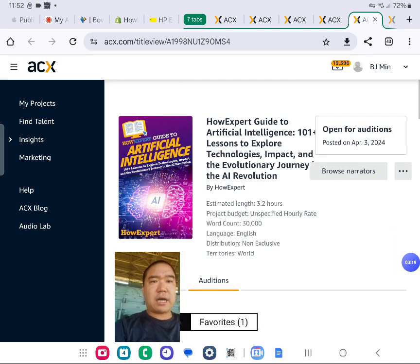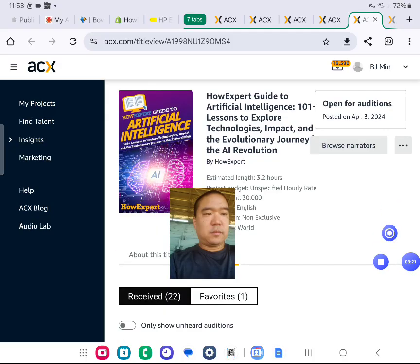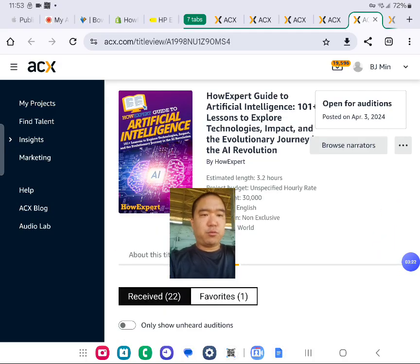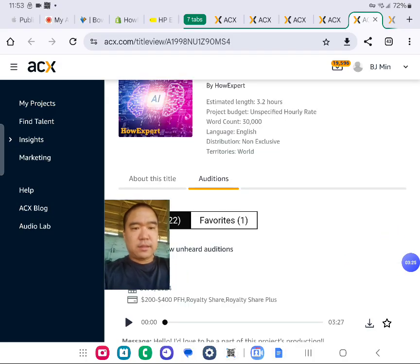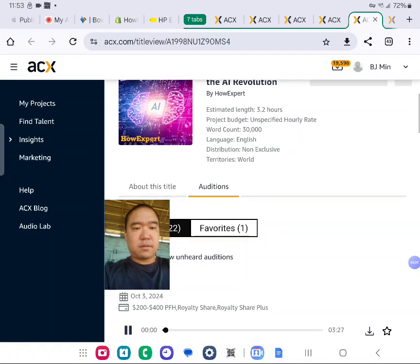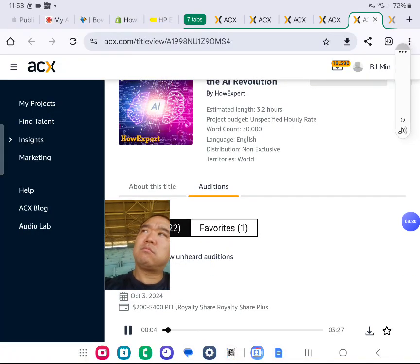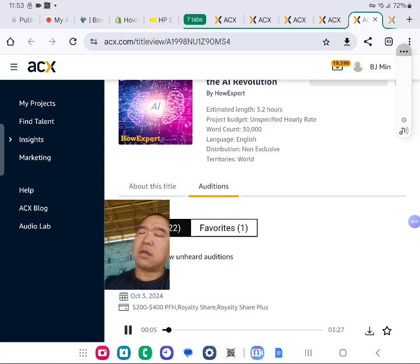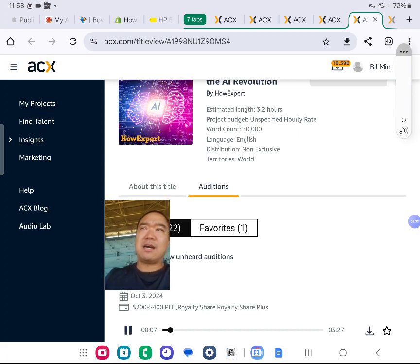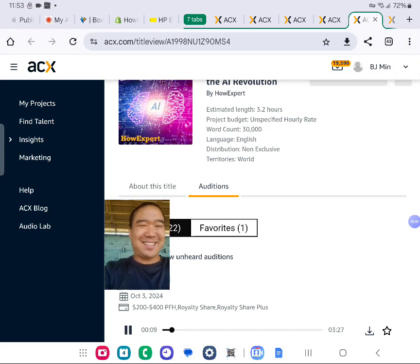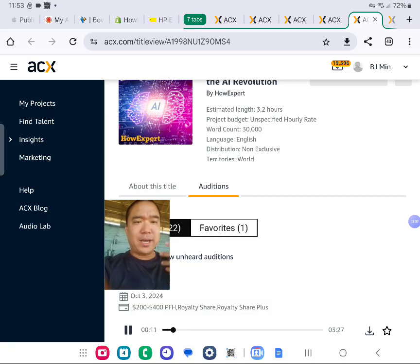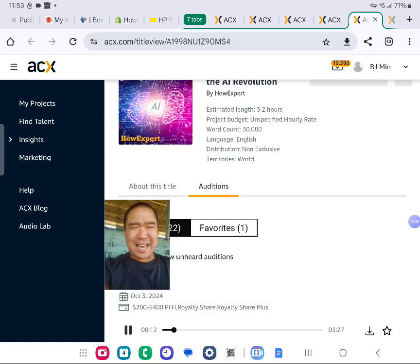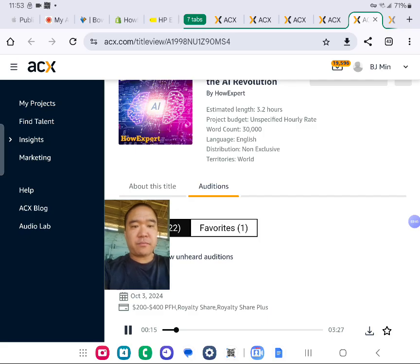Next project, How Expert Guide to Artificial Intelligence. I received 22 auditions for this one. How Expert Guide to Artificial Intelligence. 101 plus lessons to explore technologies, impact, and the evolutionary journey in the AI revolution. More energy, more tonality. It's how you speak, not what you speak.